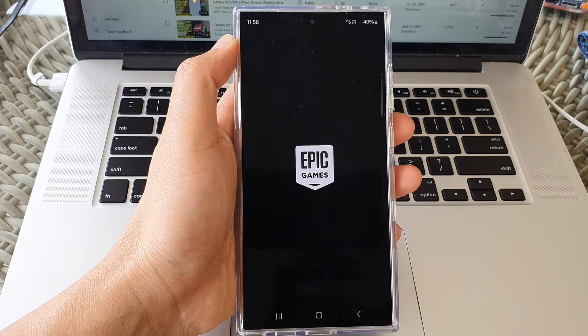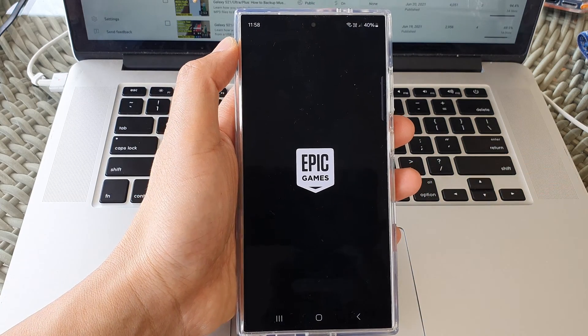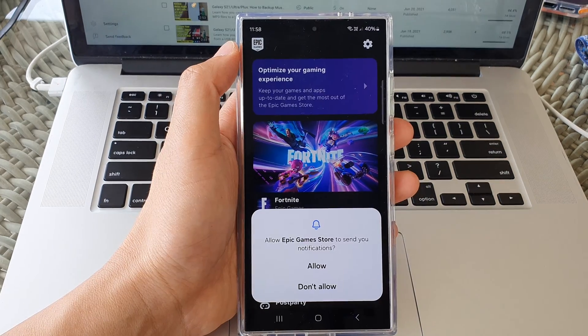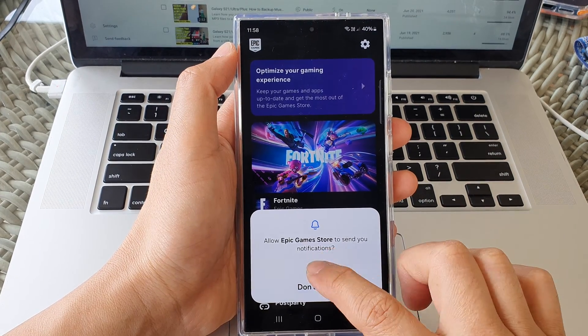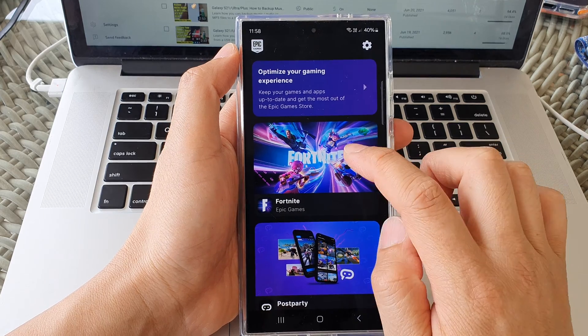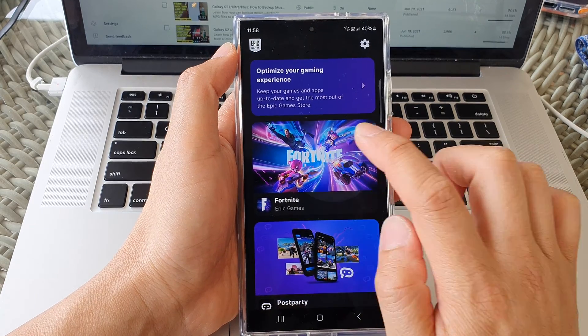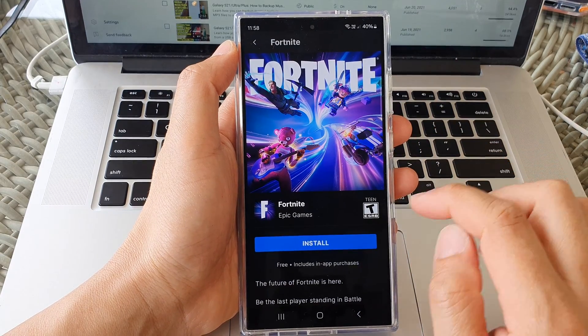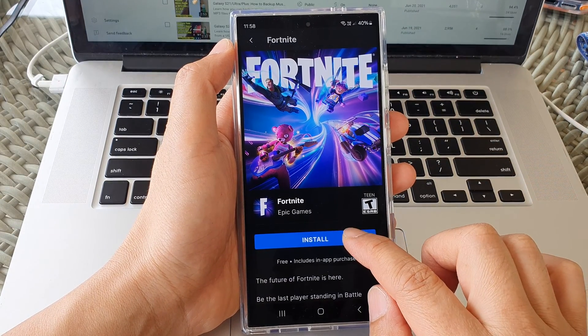We just wait for that to open. Then tap on allow. And then tap on Fortnite right here. And tap on install.